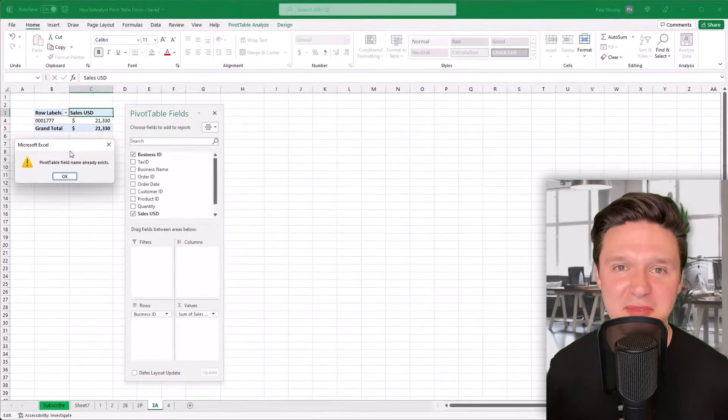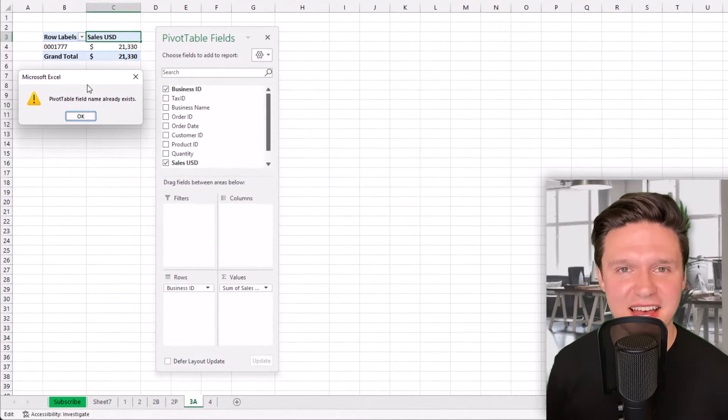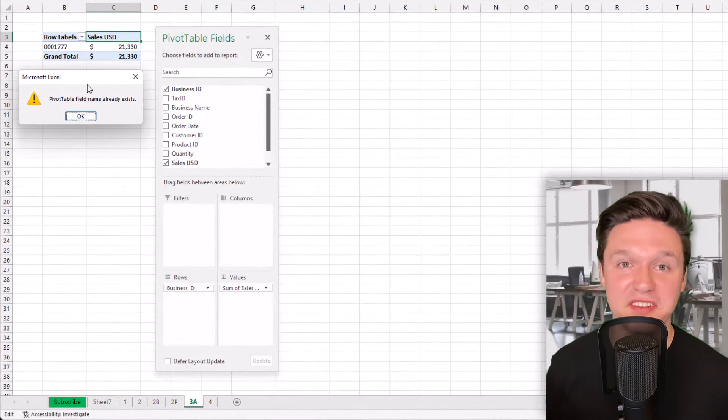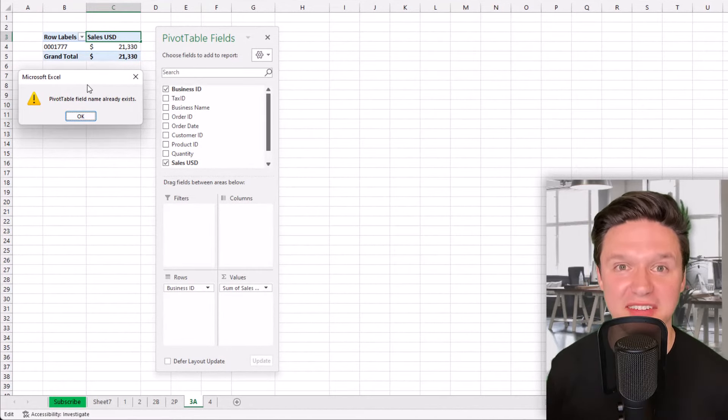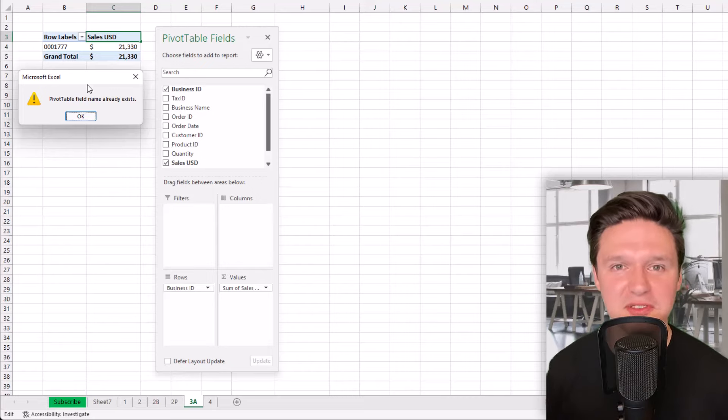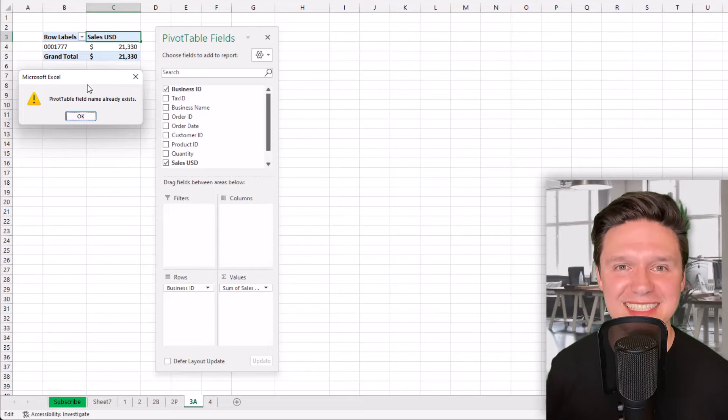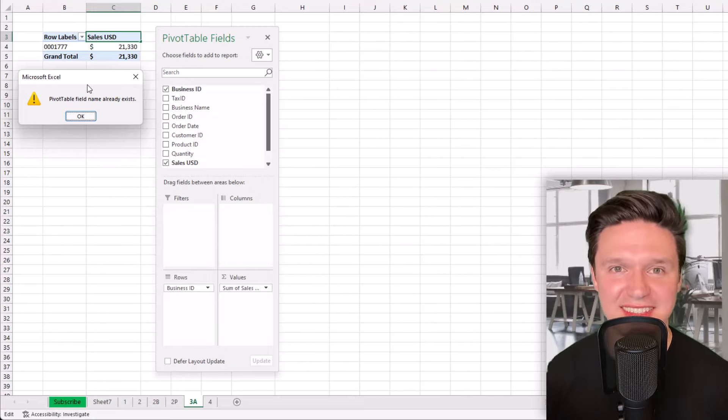Pivot table field name already exists. This happens when you have fields in the values pane and try to delete sum of. Excel throws the error when the name in values is identical to the name in the field list.